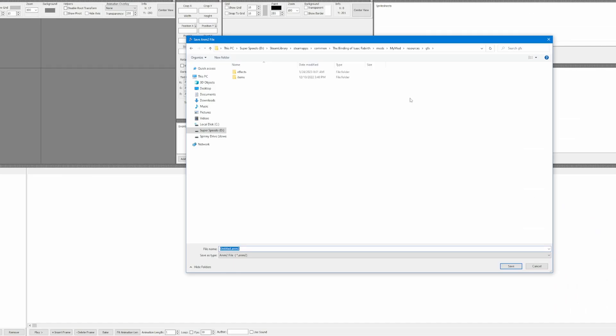Navigate to where you want to save your file, which will be the GFX folder for me, and then name it. I'm going to name it Scythe.